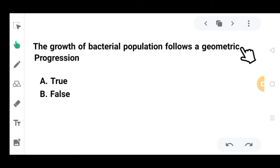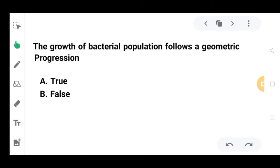The next question: the growth of bacterial population follows geometric progression. When the bacterial population follows geometric progression — yes, that is true. The bacterial population does follow geometric progression.